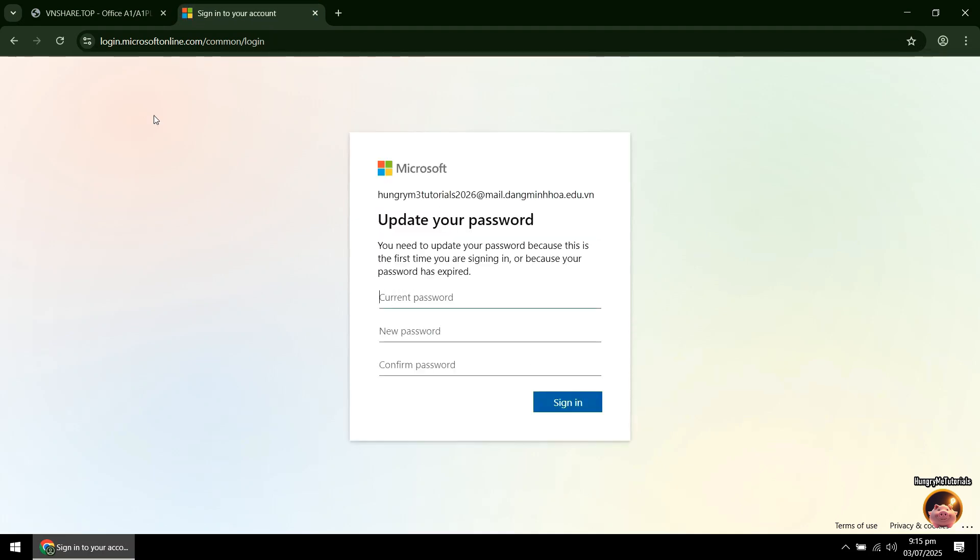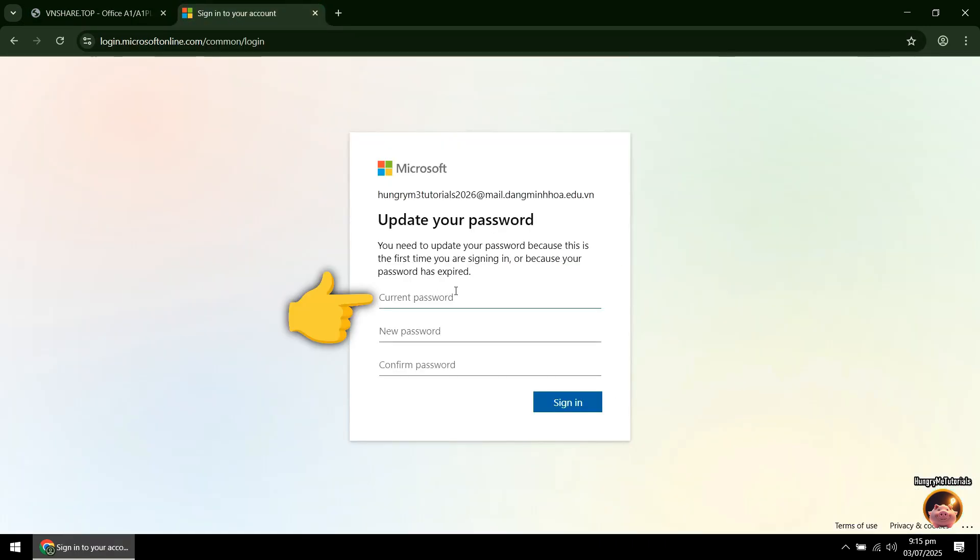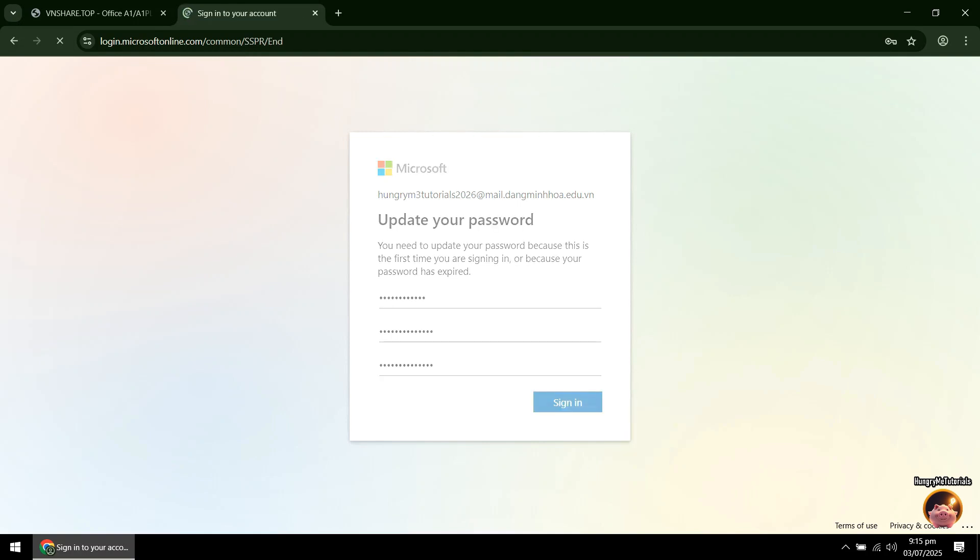In the current password, copy and paste again the password from the account that you registered on VNShare. Next, type the password that you wanted in the new password. Retype the password to confirm. When done, click Sign In.